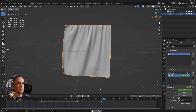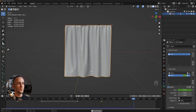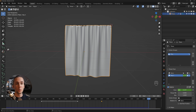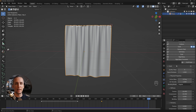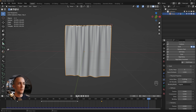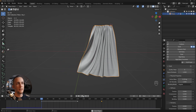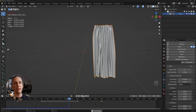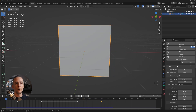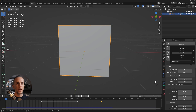Now press play: the curtain opens, hangs a little, then closes into the nice draped shape. That's how simple and easy it is. You can also change cloth presets in the Physics settings — for example, Silk gives a cool, slightly different behavior.